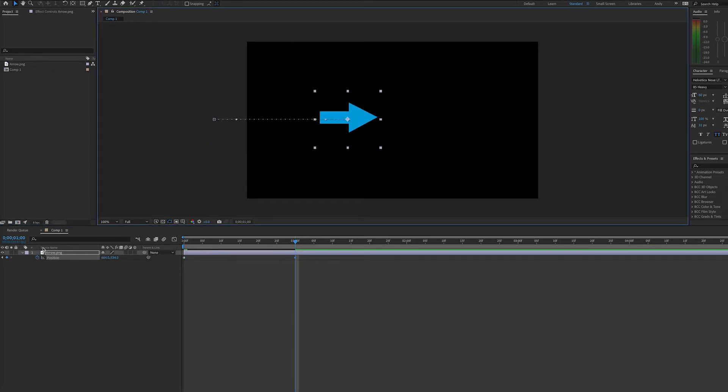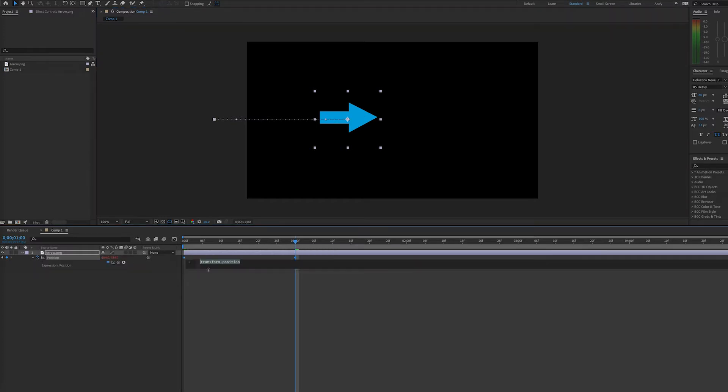Then I will Alt-click on Windows or Option-click on Mac the stopwatch next to the position, and that'll add an expression.